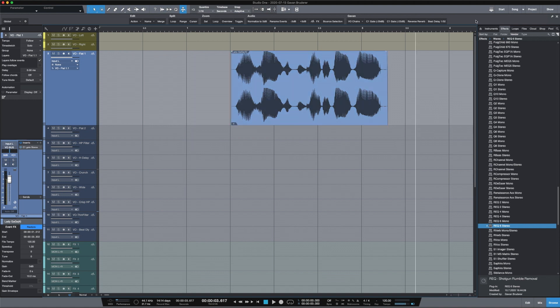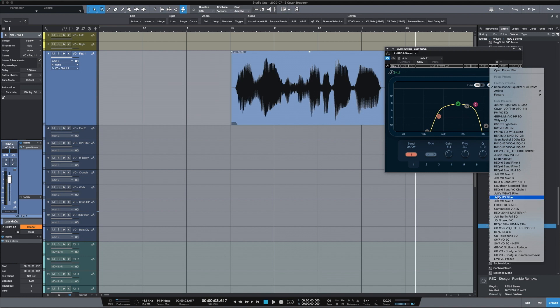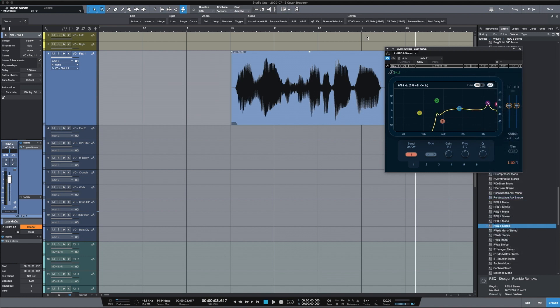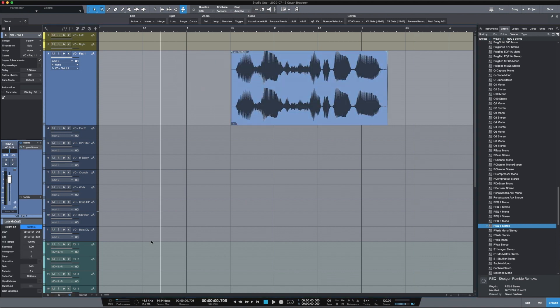Say later in my session I don't like that Telephone EQ anymore — it doesn't fit the mix. The easiest thing about Event Effects is you can highlight the clip, go back to where you would render the clip, and hit Restore. That brings back the original file and restores the preset you used, and you can change it. Now I'll change it to a different high pass filter and re-render it.